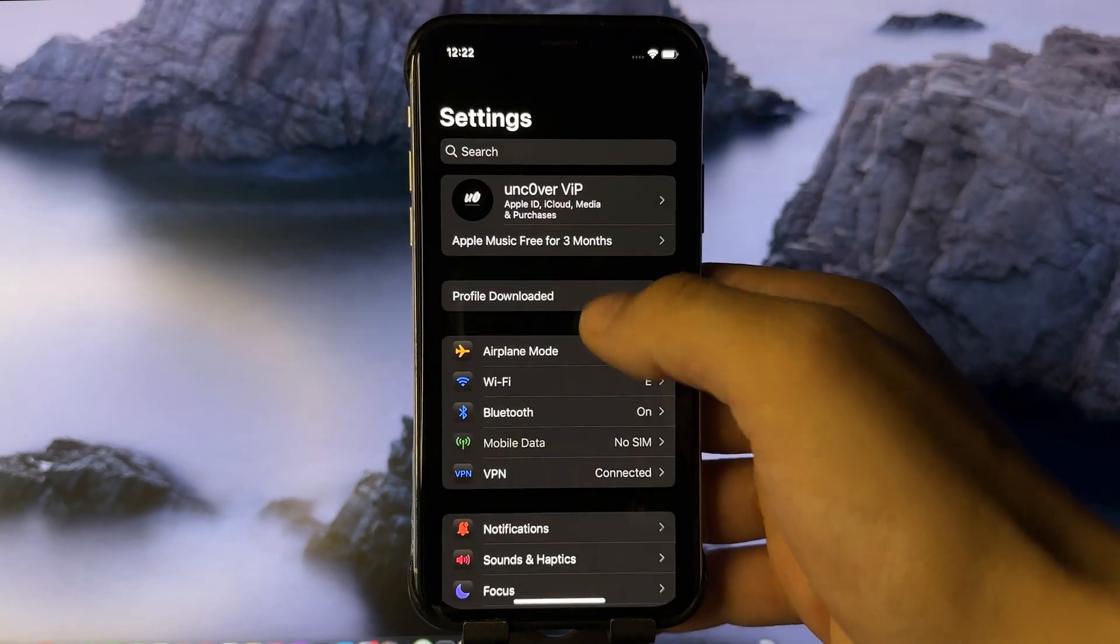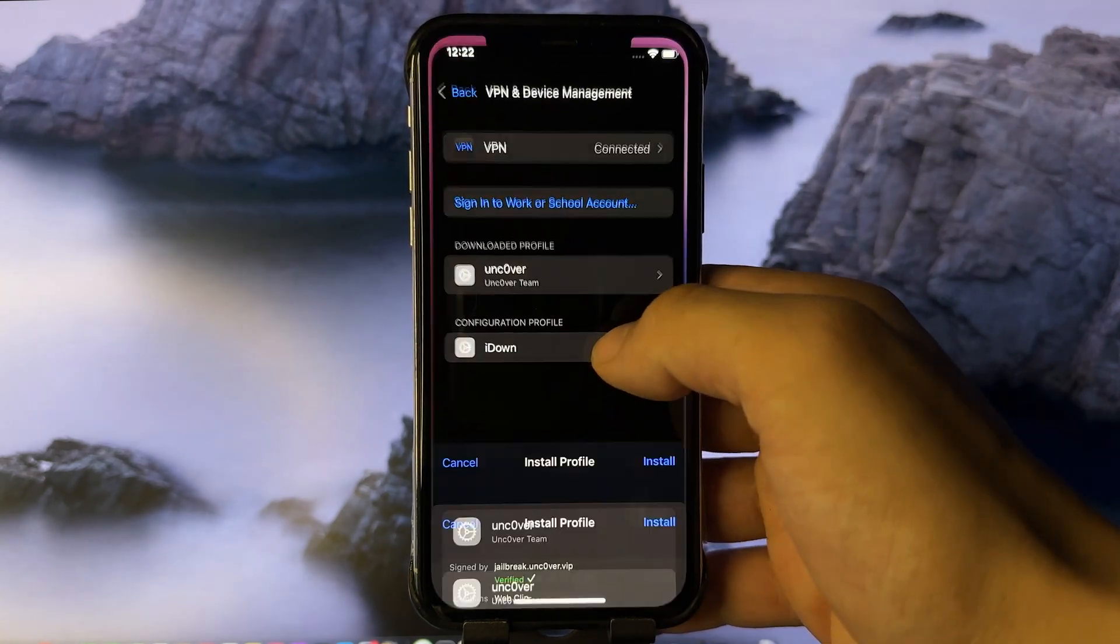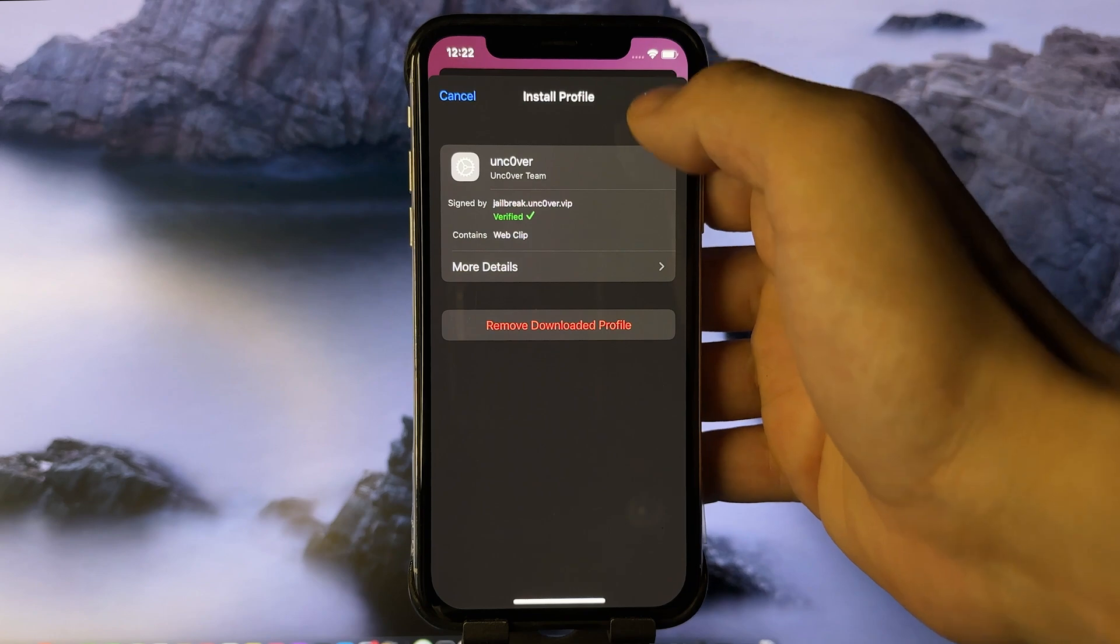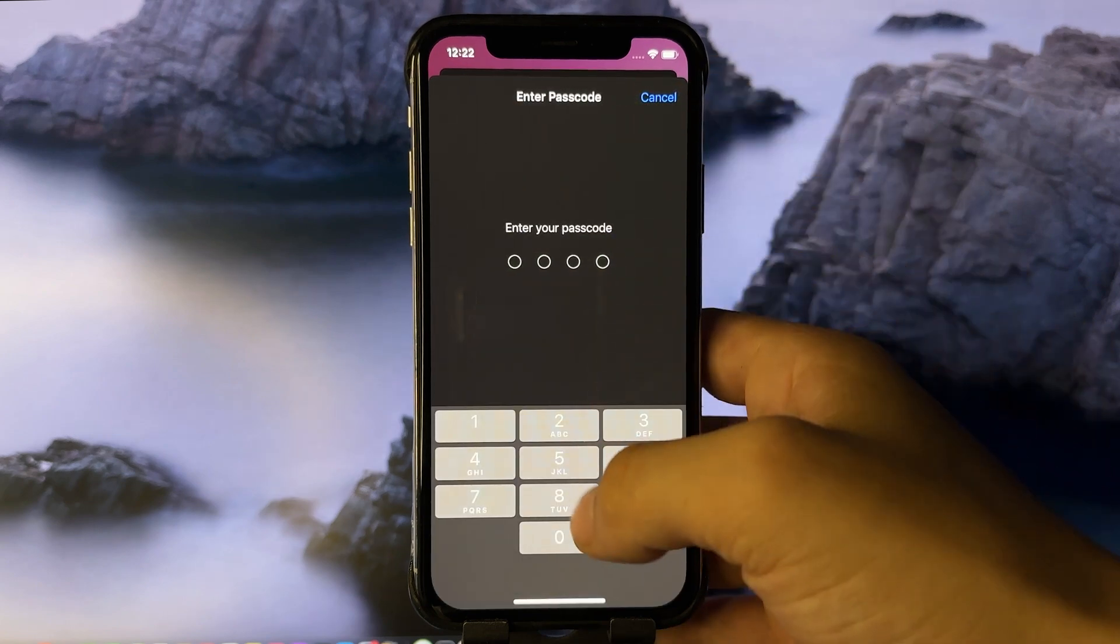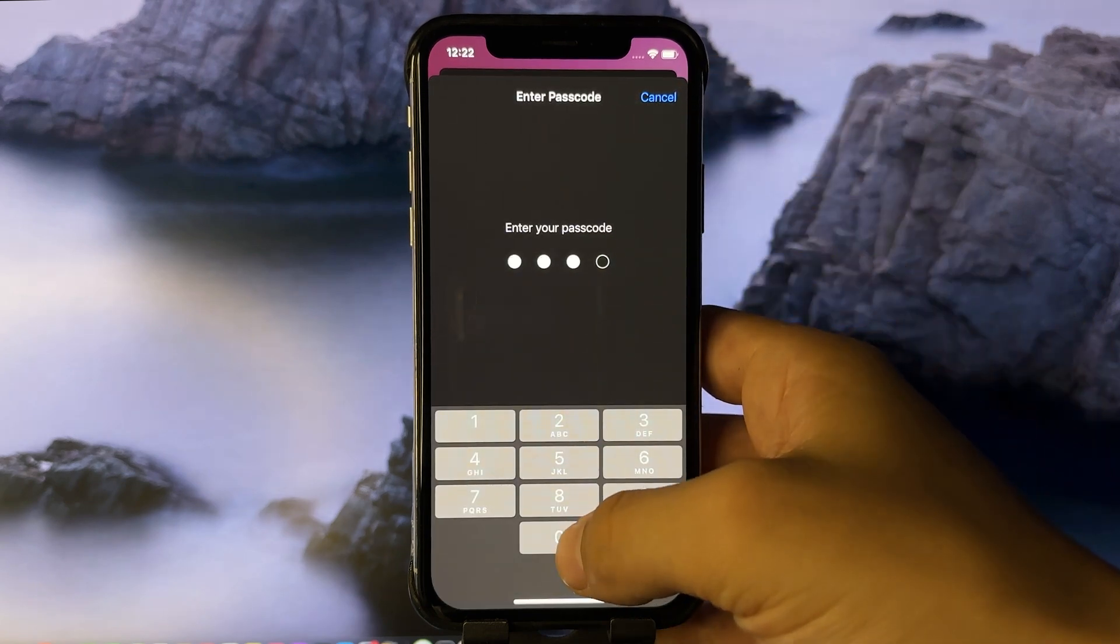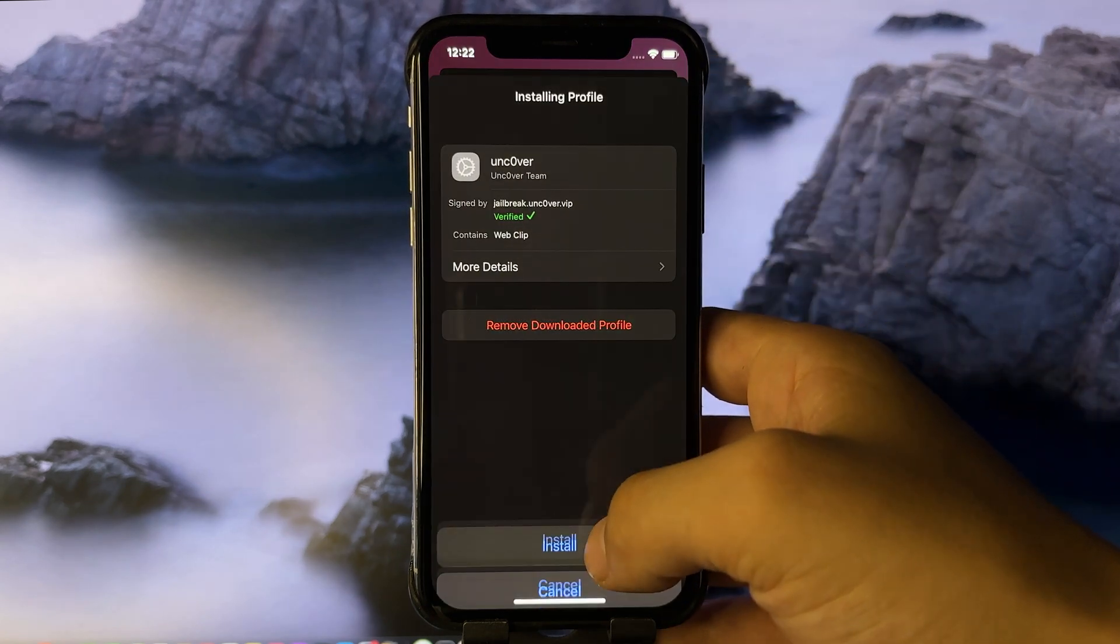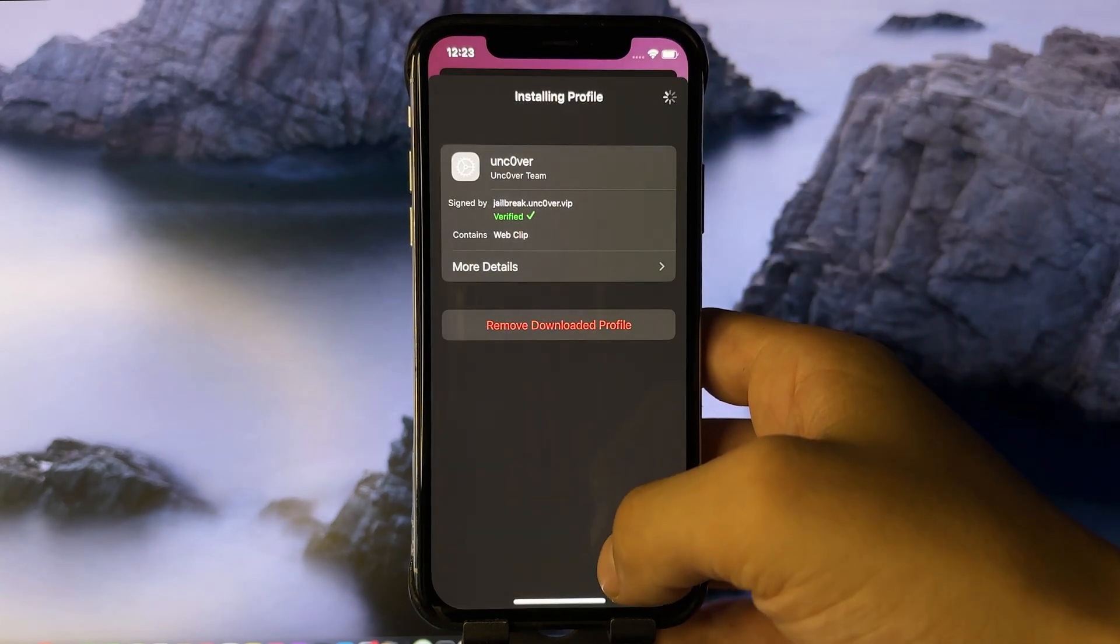Now go back to settings. See profile downloaded? Press install, enter your passcode if you have one, then install, and then done.